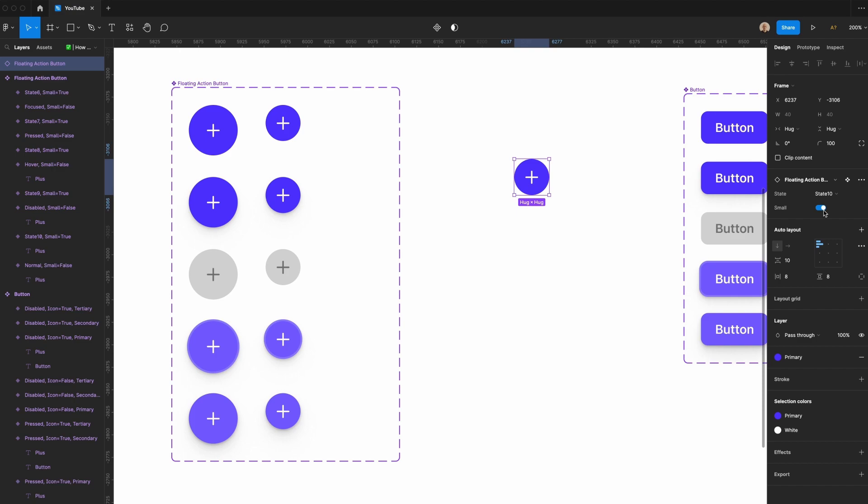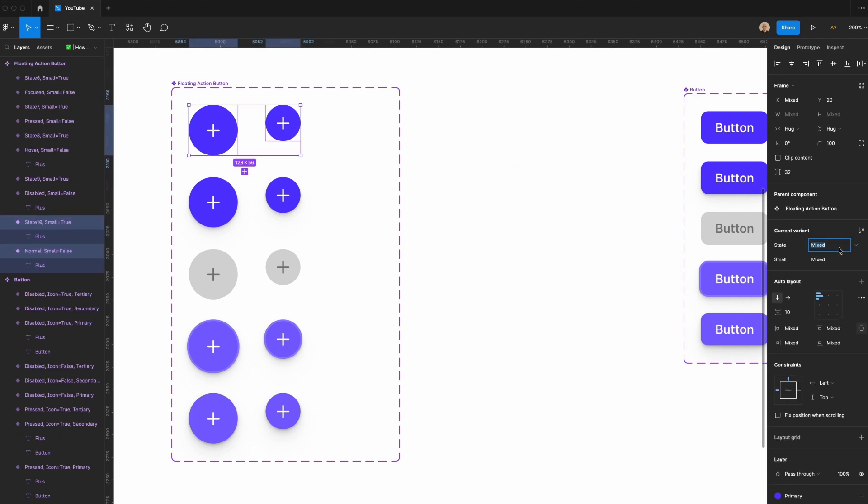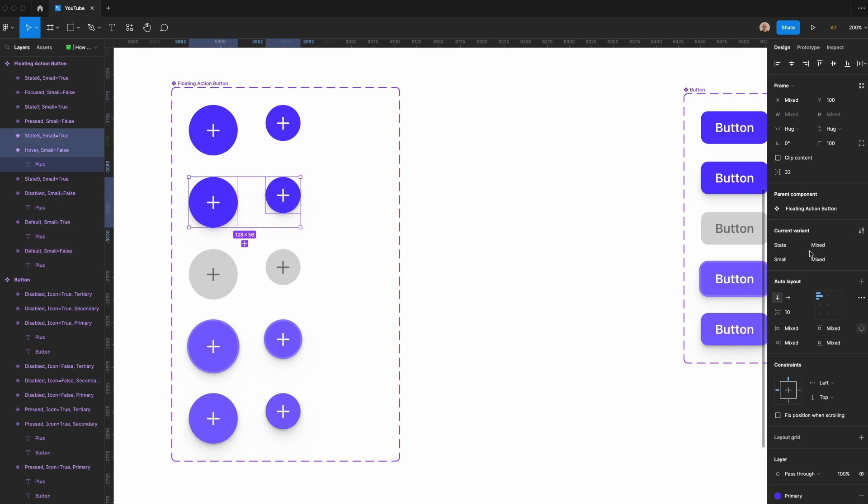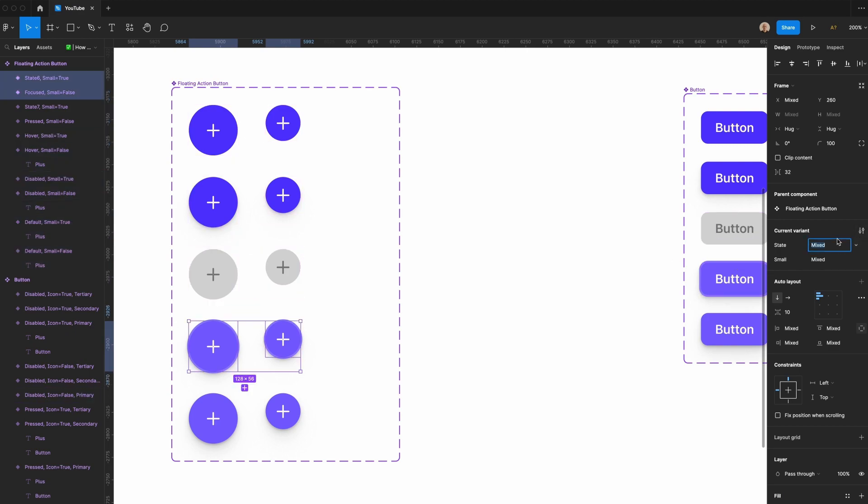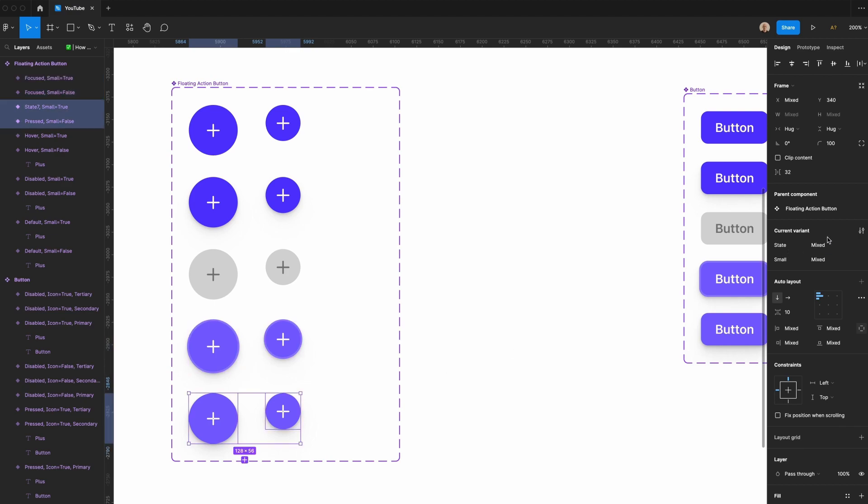You could also have this be a dropdown, but I think it's quicker to be able to toggle between them like this. Let's make sure that these are both default, these are both hover, these are both disabled, these are both focused, and these are both pressed.